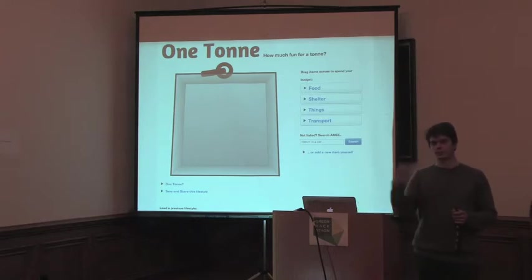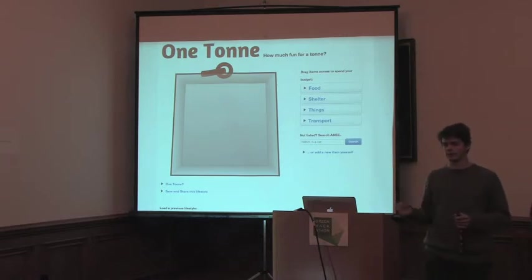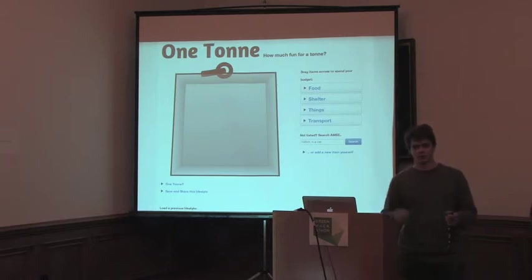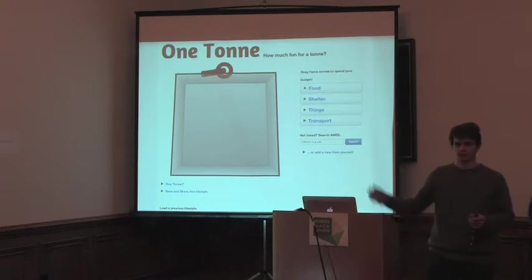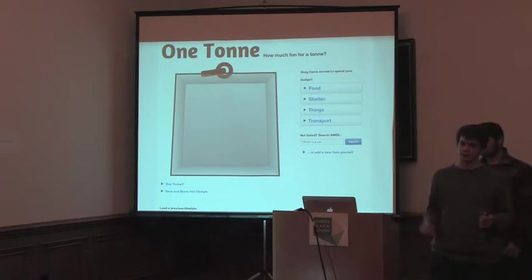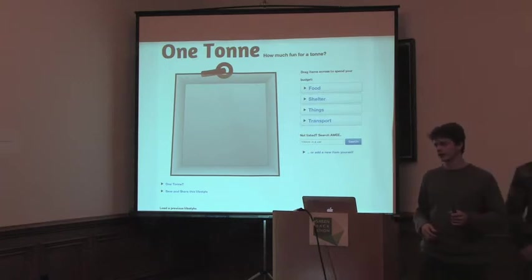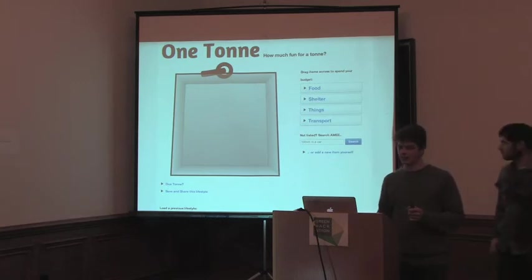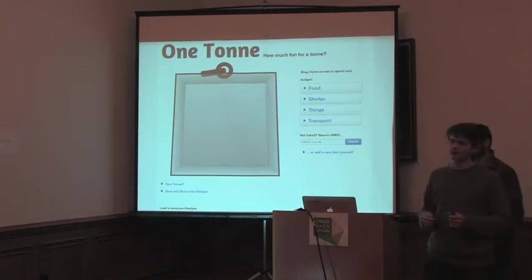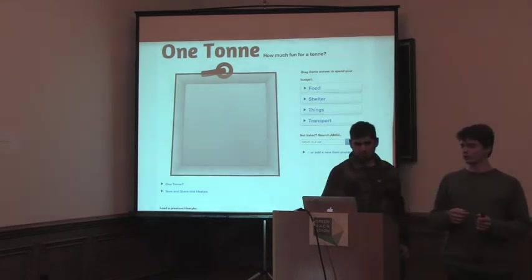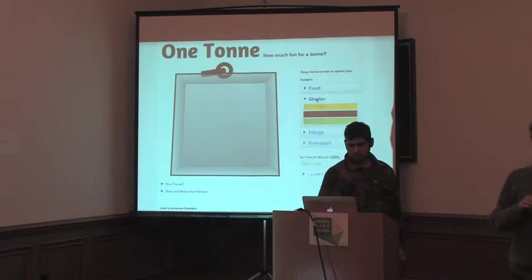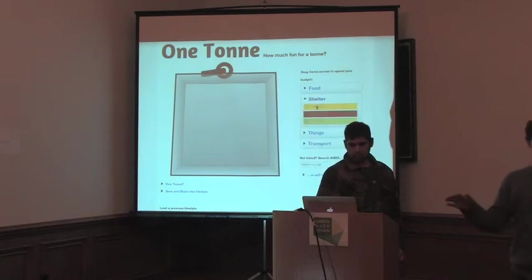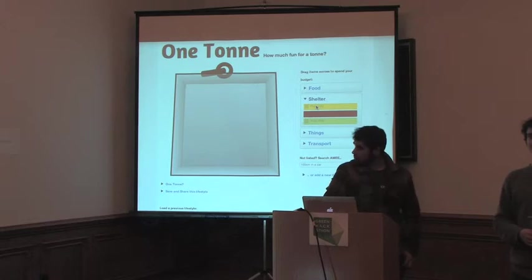The idea is that people will come to it, they'll play around with it for a bit because it's a bit fun for a few seconds, and then share it to their friends and sort of spread the ideas. So basically, who knows what our average carbon footprints per year are?